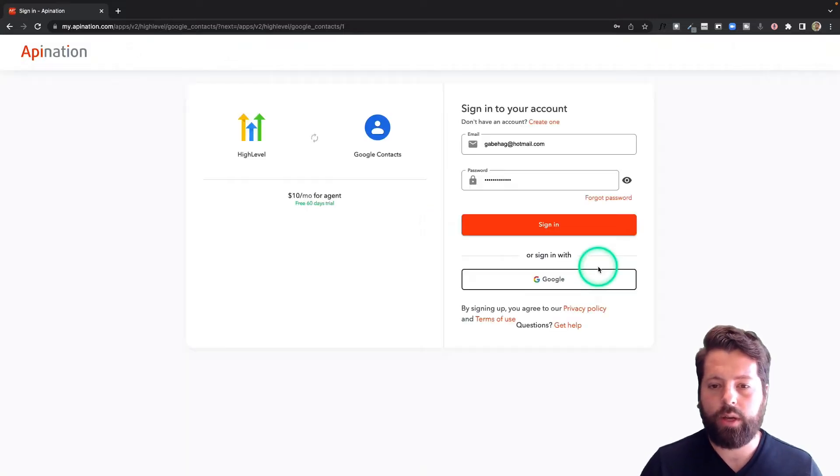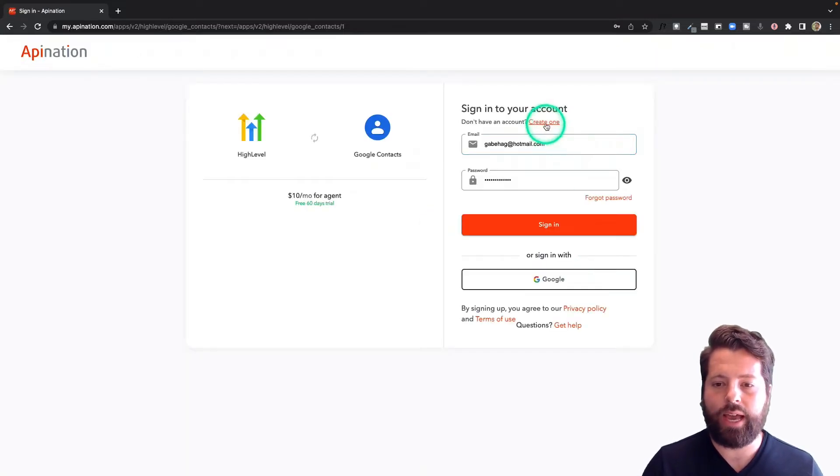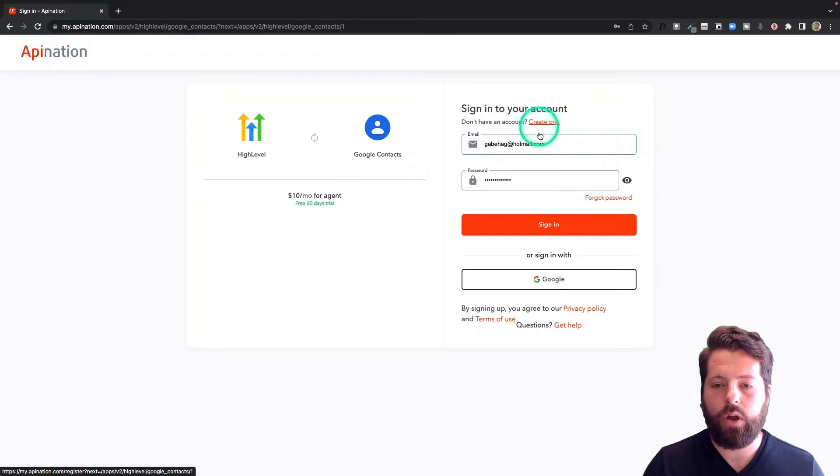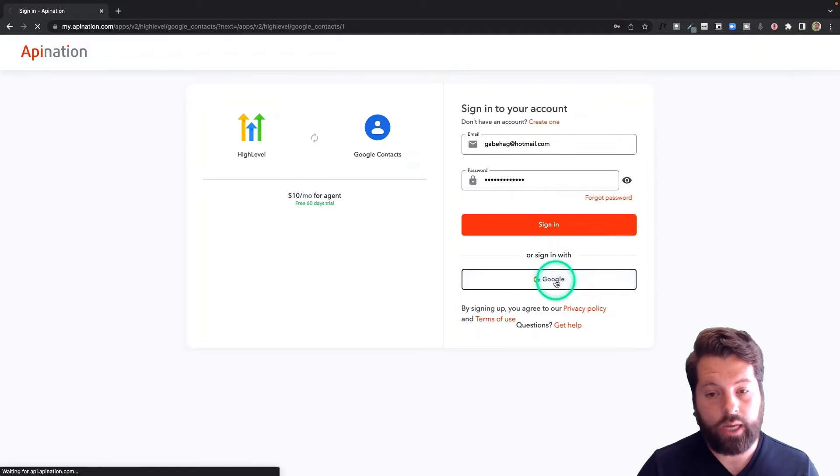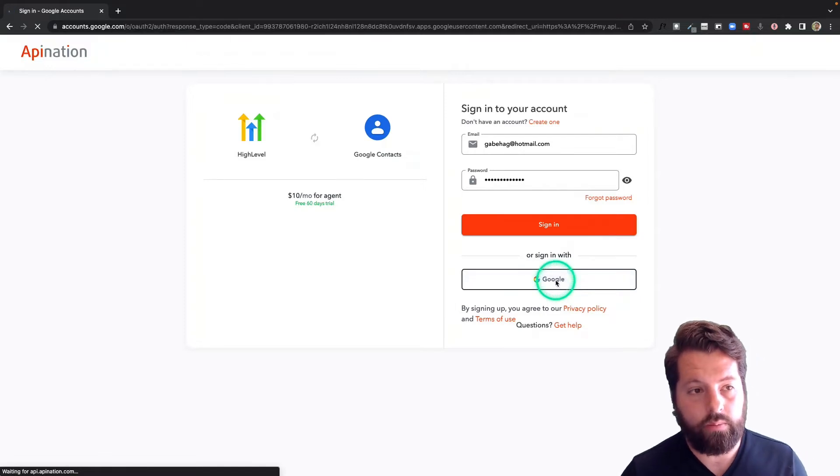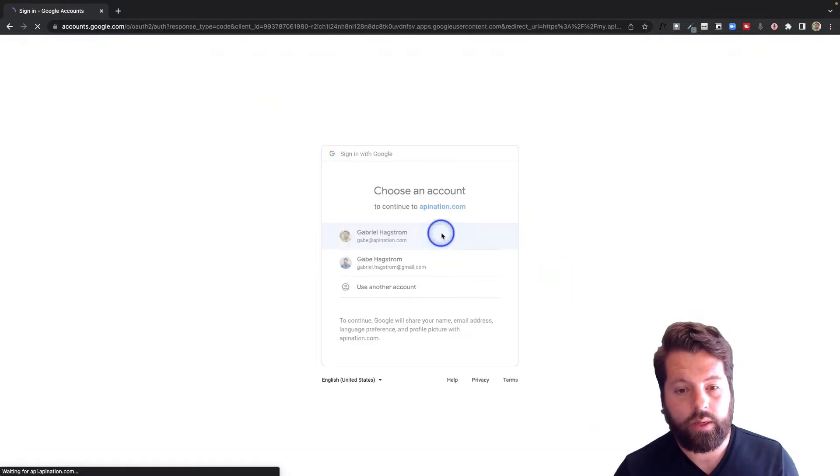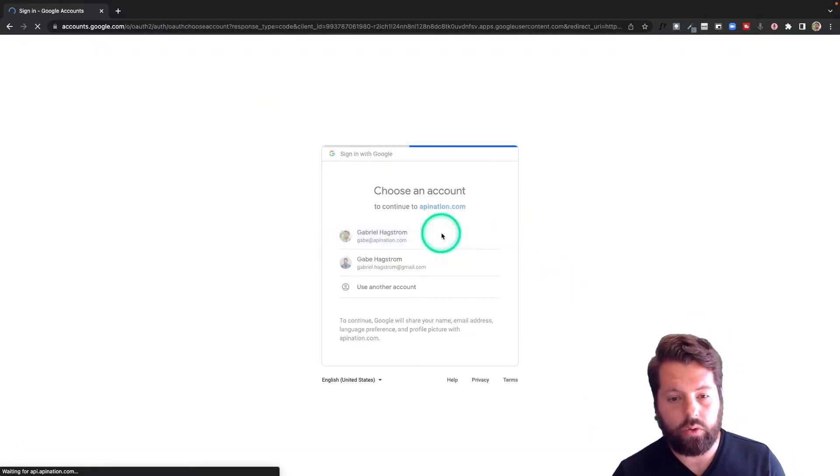So step one is to go ahead and sign up for an API Nation account or sign into an API Nation account if you already have one. You could also sign in using your Google account, which I'm going to do. And choose my Google account.